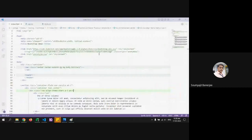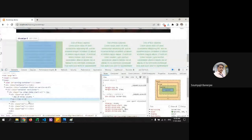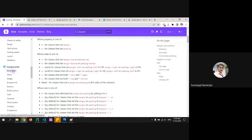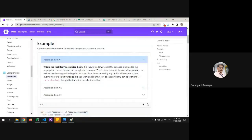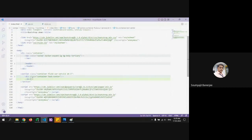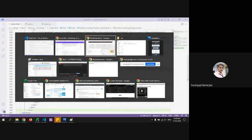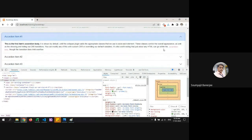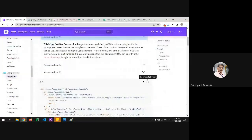Let's add an accordion. Simply come down to the components, choose your variation, copy the code, create a new section as per the requirement, paste it, and reload — you have your accordion. It is stretching right now, but if you don't want that, wrap it within a particular column. I'm not going into each and every component — there are lots — you can play around with all of them.